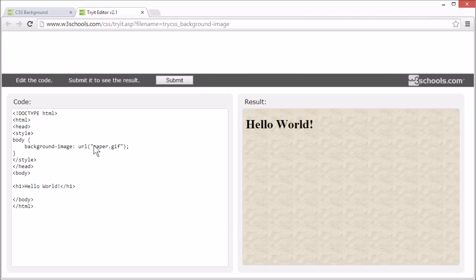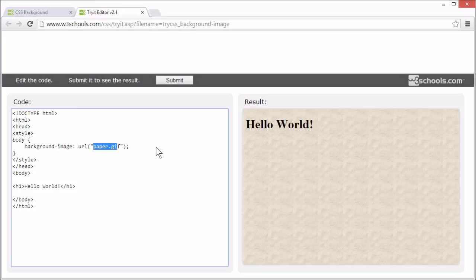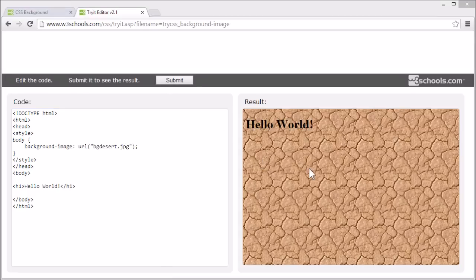But be careful when setting an image as a background. Some images can make the text almost unreadable. You see with this background, the text is pretty hard to read.